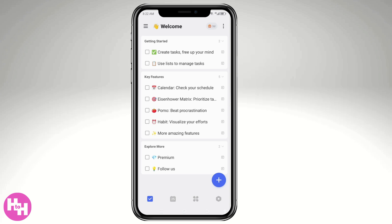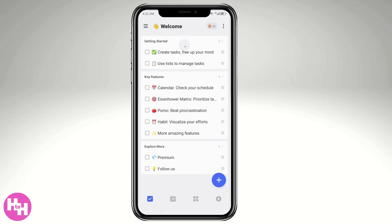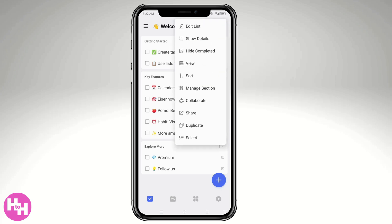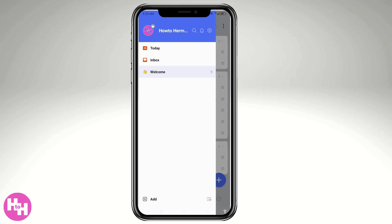From here you'll notice the main home page. It's a straightforward to-do list app designed to help users stay organized and productive. On the three-dots icon at the top, you have options like 'Edit List,' 'Show Details,' and 'Hide Completed.' On the hamburger menu in the upper left corner, you'll see sections like Today, Welcome, and more.